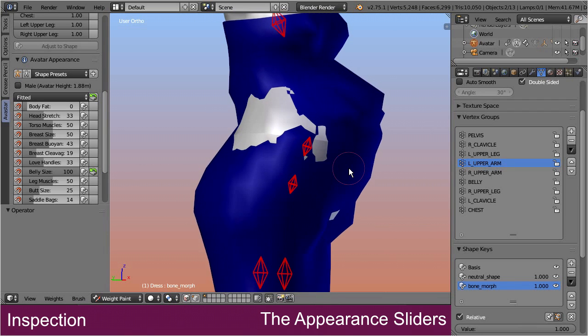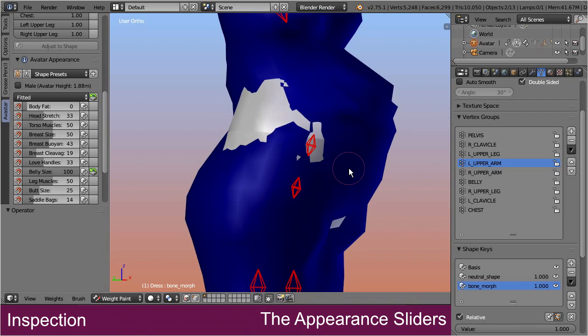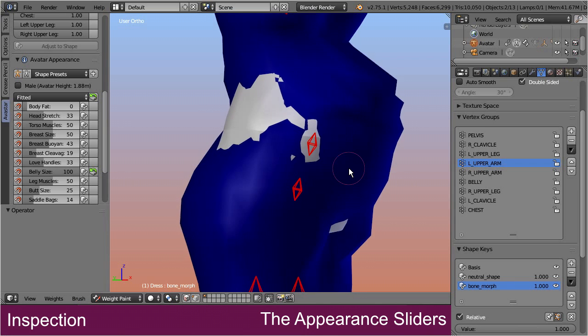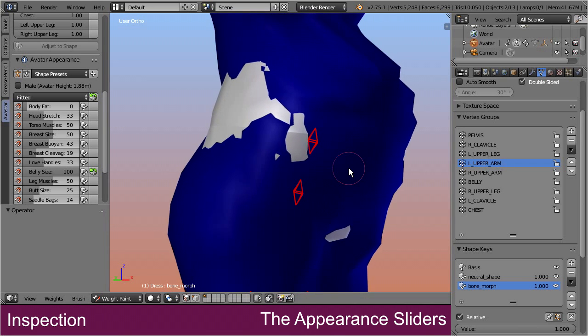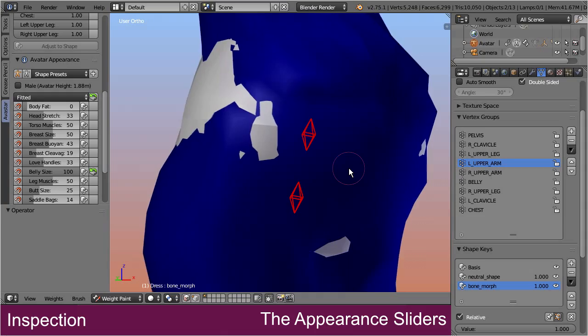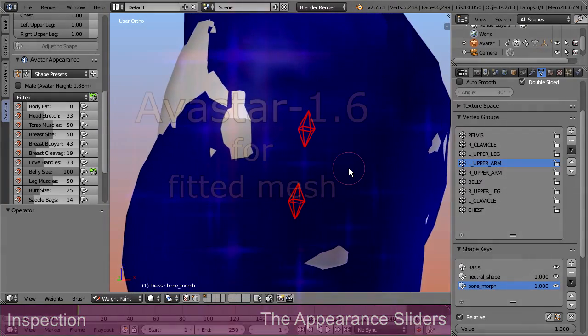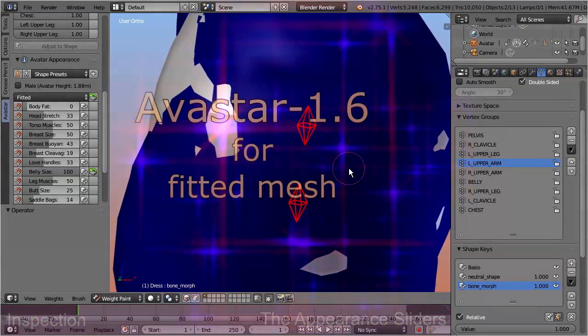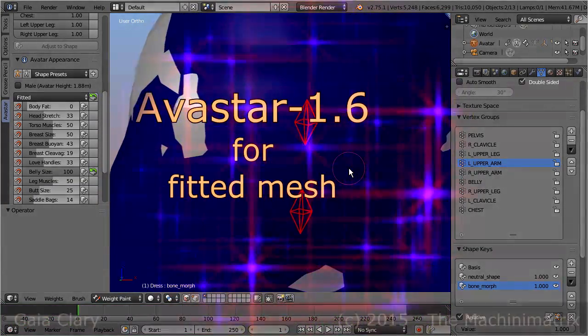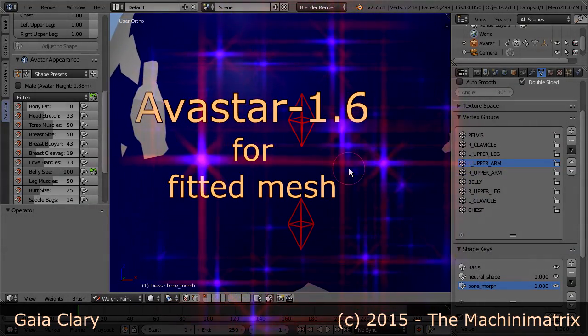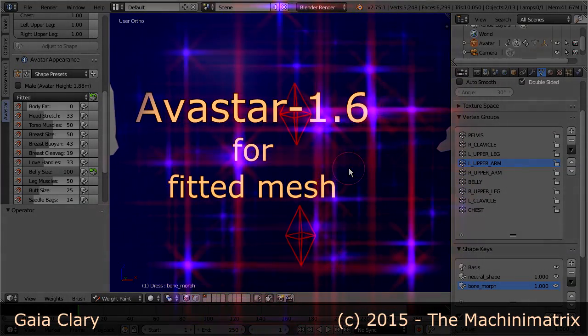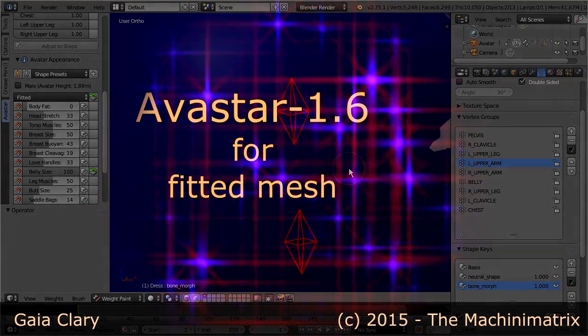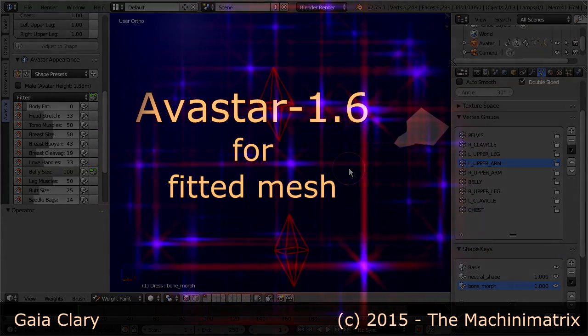So, by now it becomes very obvious that we have to add some additional work into fixing the weight maps. Actually we have to somehow distribute the weights between the classic Second Life bones, and the corresponding fitted mesh bones. And this is exactly what we will do in the next step. We will take a look.